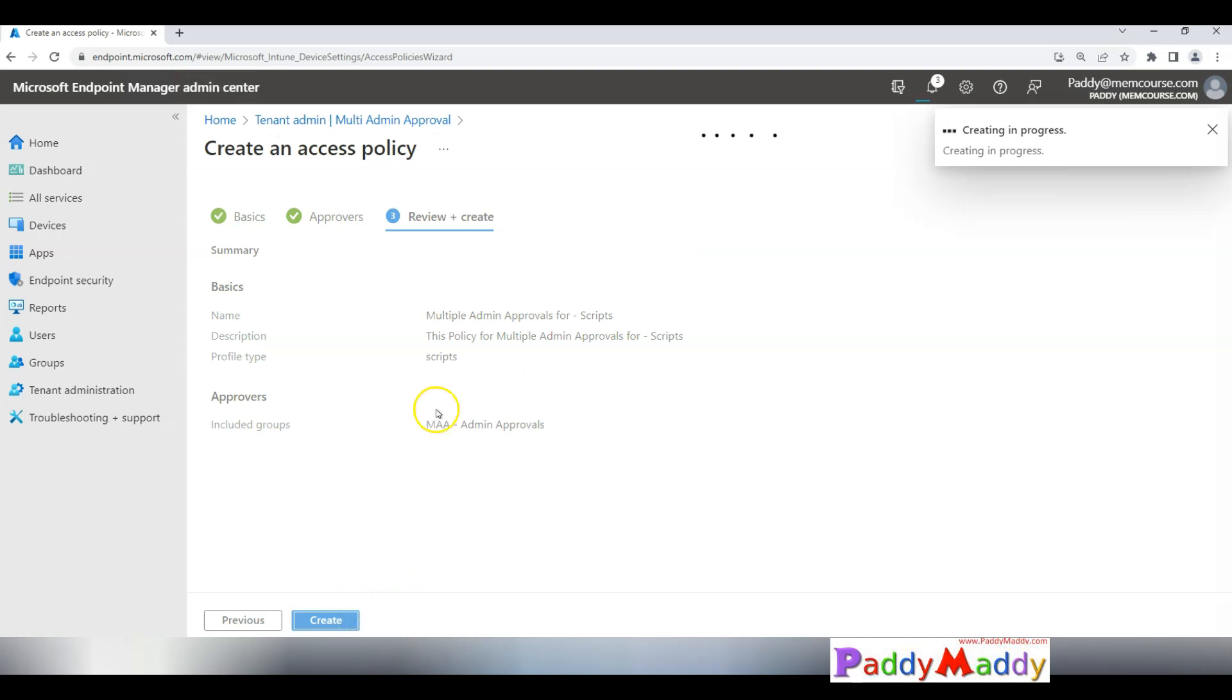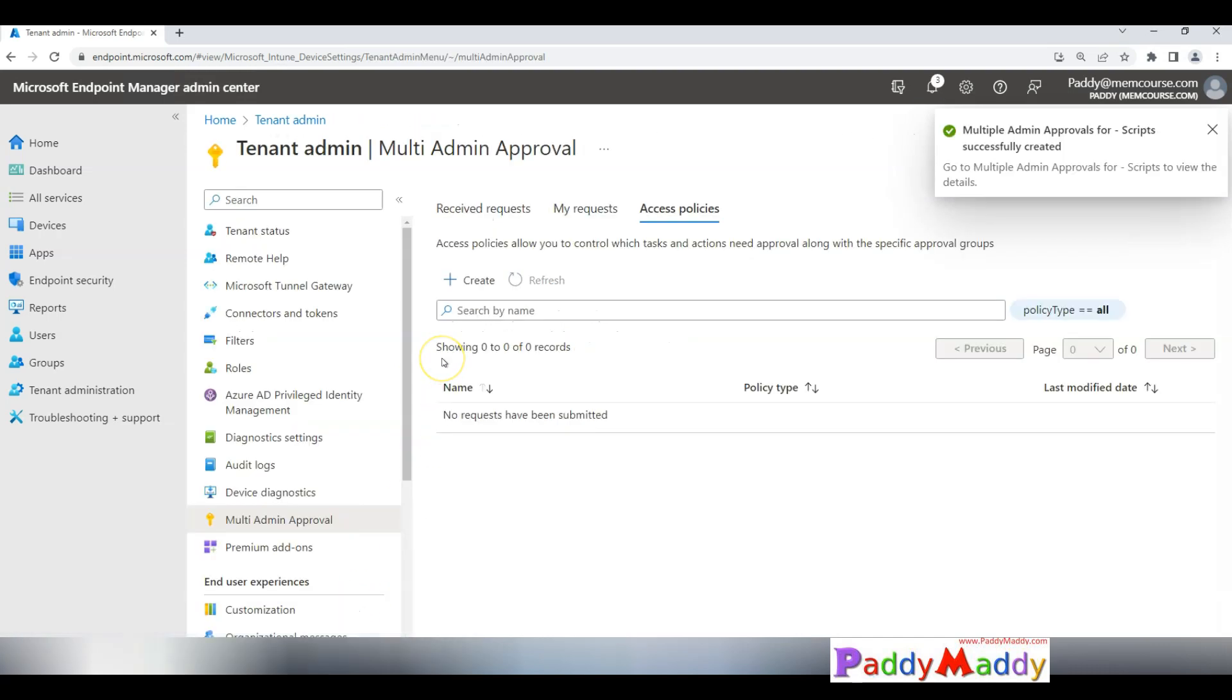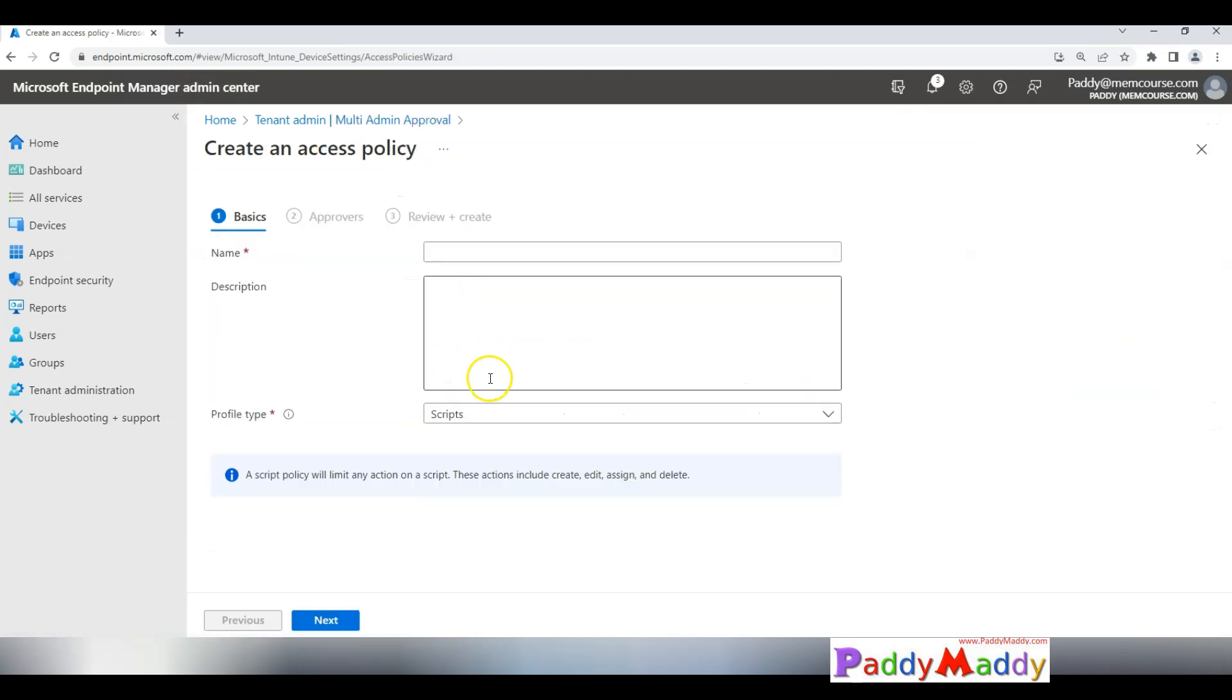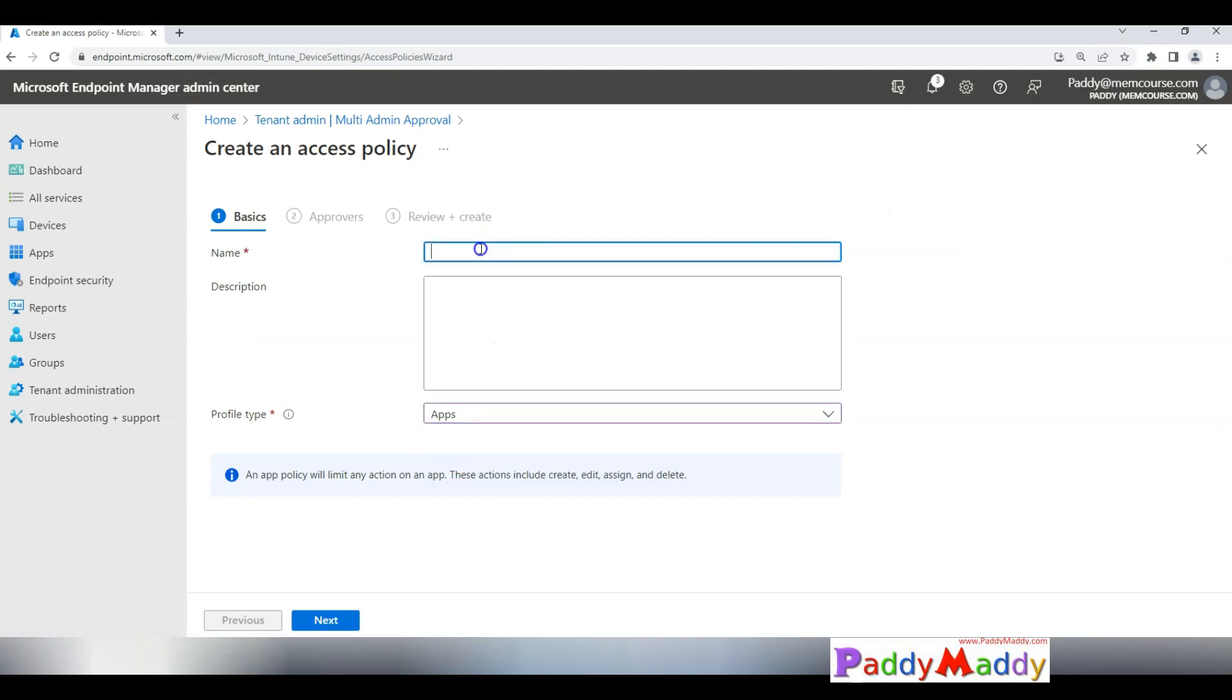After that it's very simple. You could simply add and that would create this application. Once it is created, you should be able to create one more policy. In my case I'm actually this time creating for apps. Once I click on new policy, this time I'm giving a meaningful name.